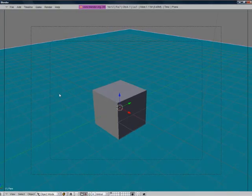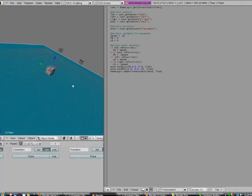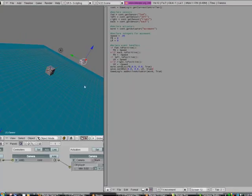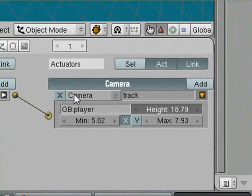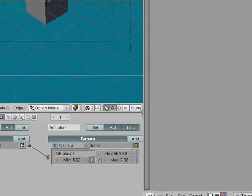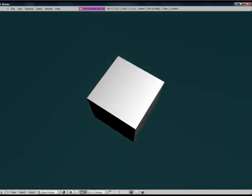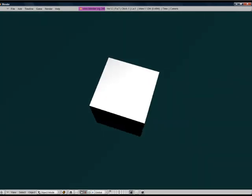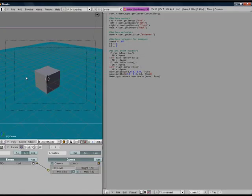I almost forgot, we need to add the game logic dot add active actuator, and just put movement in there. Forgot to add that in there. Sorry about that. Now we have our basic script.